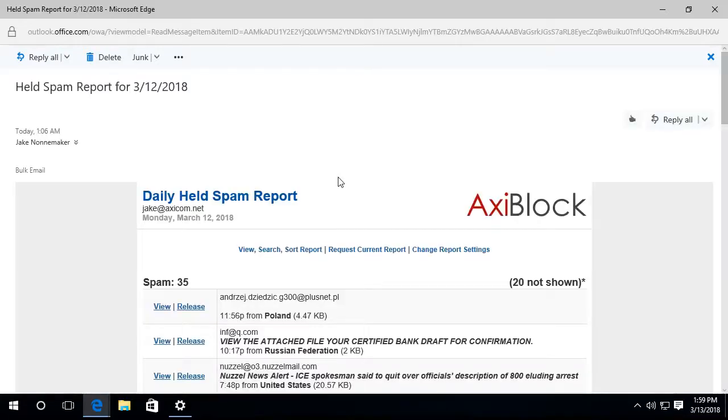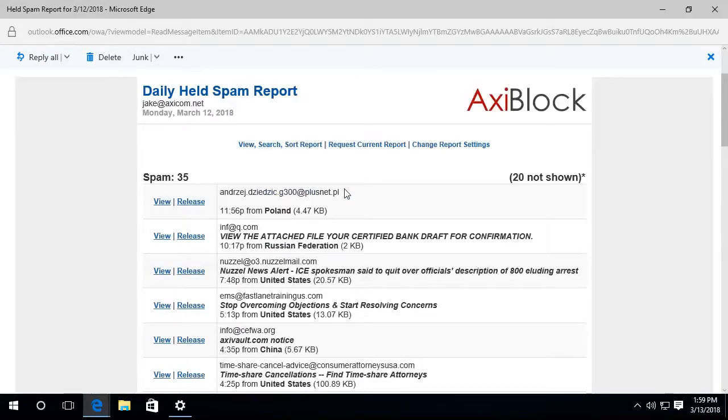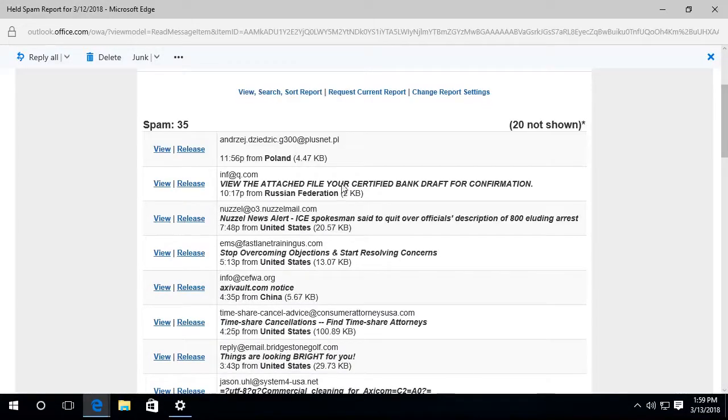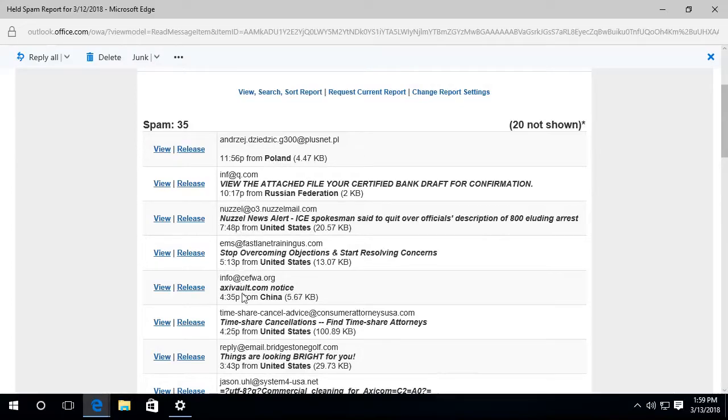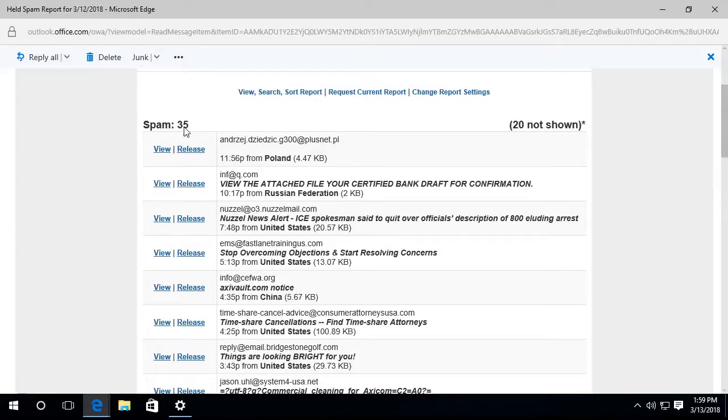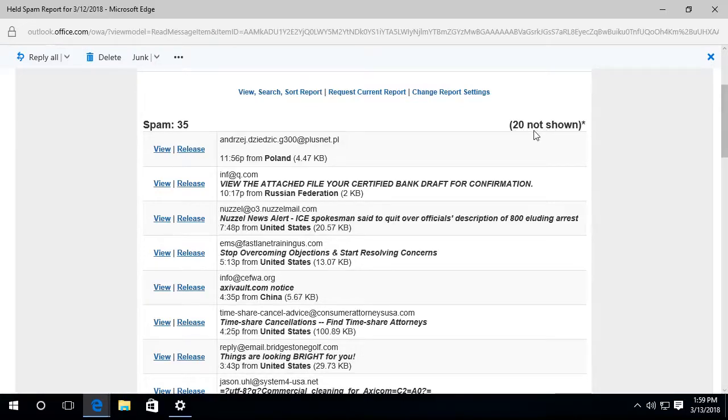Alright. So the first thing we see is this list of messages. This says that there are 35 pieces of spam that were caught in the last 24 hours. And over here, it'll say 20 not shown.